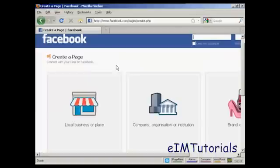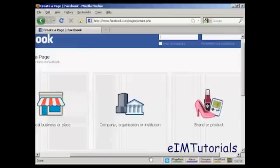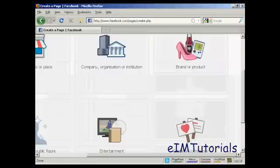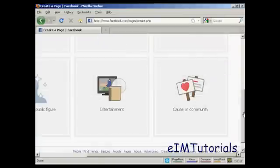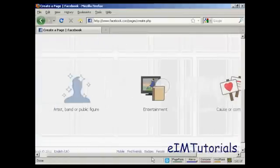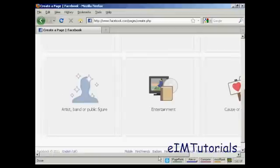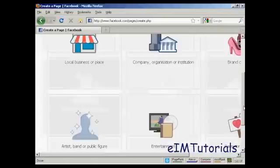And you can have fan pages on particular subjects like local businesses or places, have it on a company, organization or institution, on a brand or a product, on a cause or a community, entertainment, or on an artist, band or public figure.